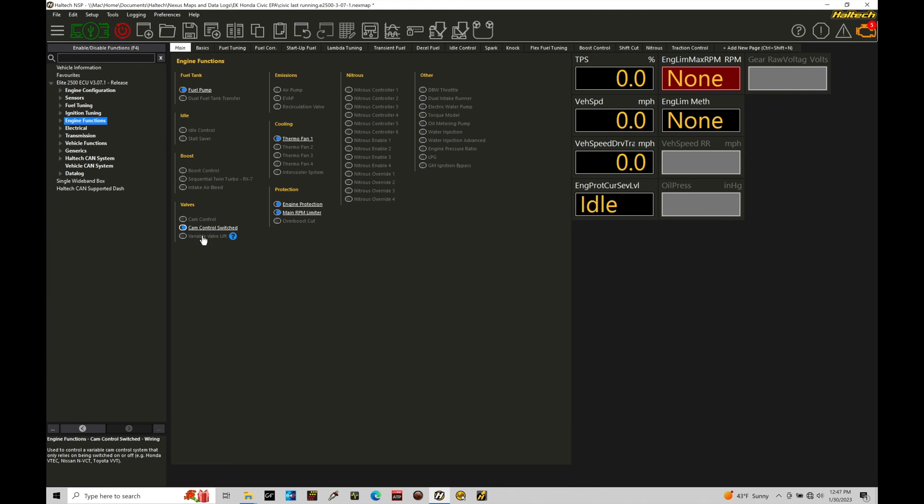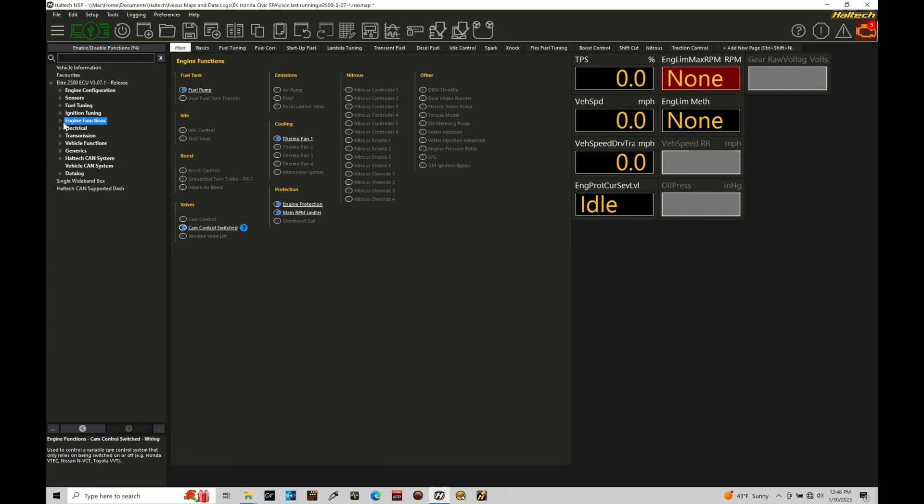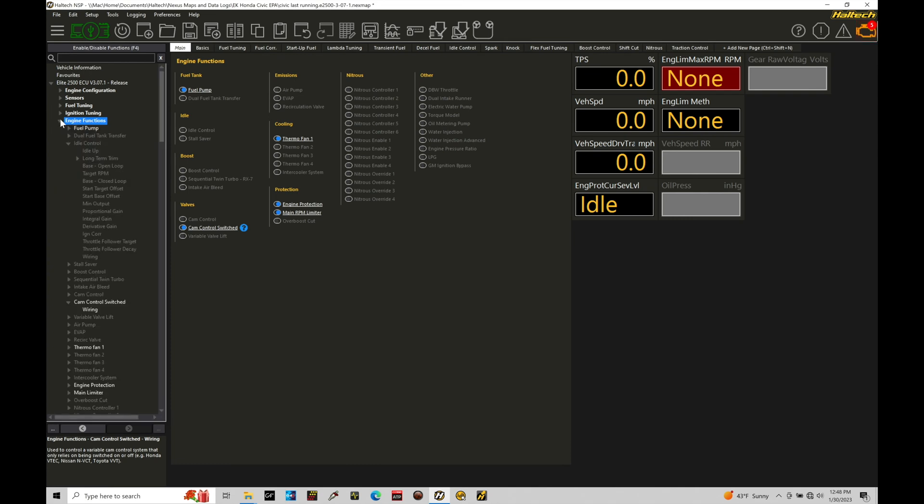And the variable valve lift, this would be applicable to a Toyota 1ZZ or 2ZZ engine. So it's not going to be something that we have for a Honda engine, specifically for the VTEC function. So we want to go and have cam control switch as the option that we choose right here. Let me go ahead and reset the elite right here. And we're going to go into engine functions and take a look at this.